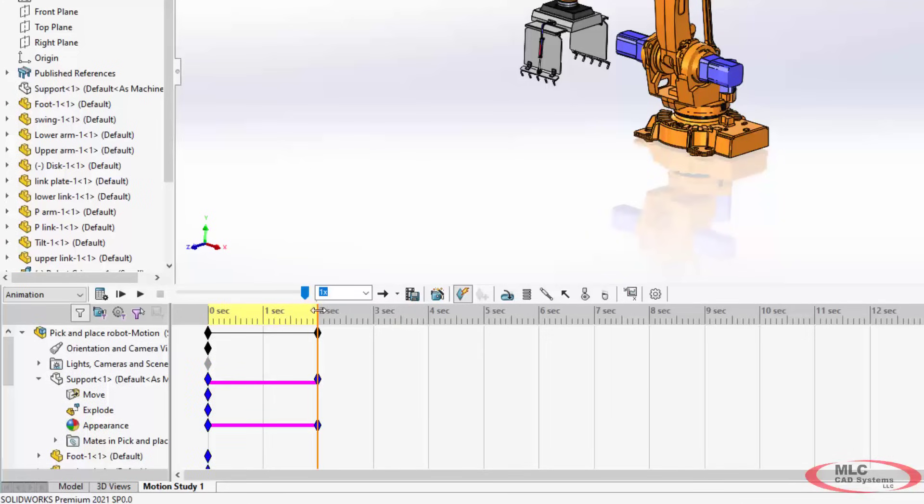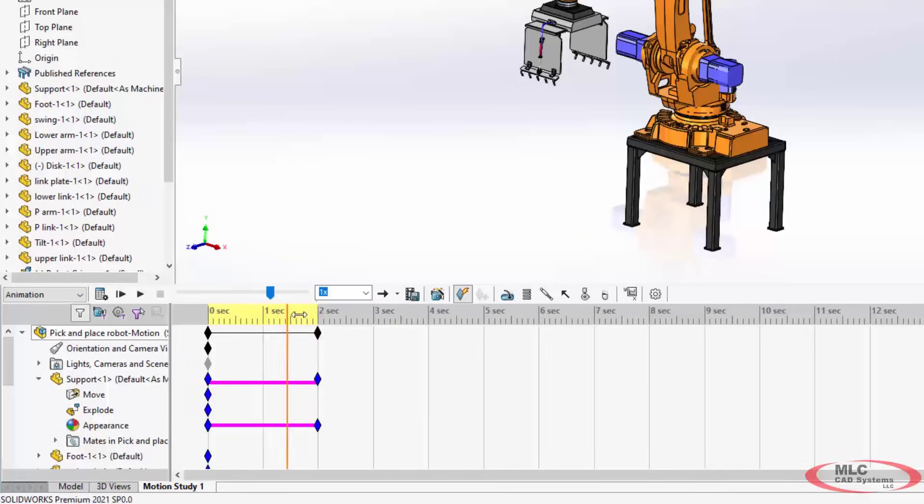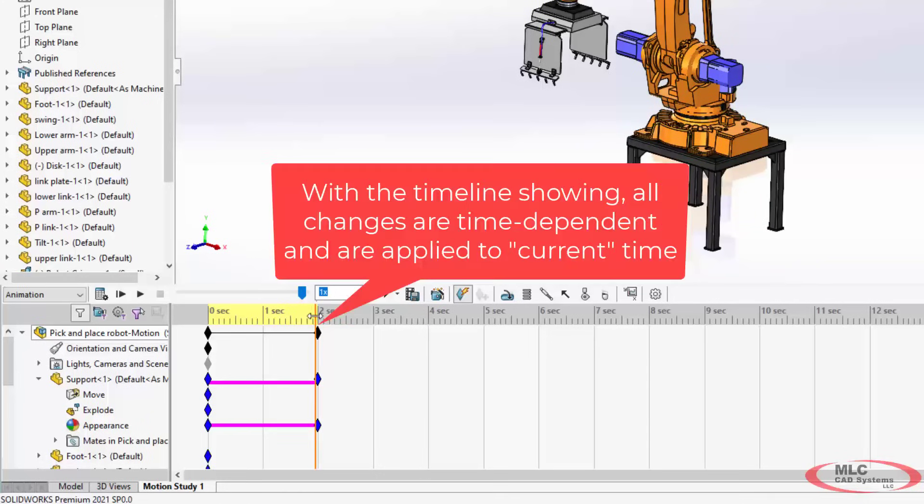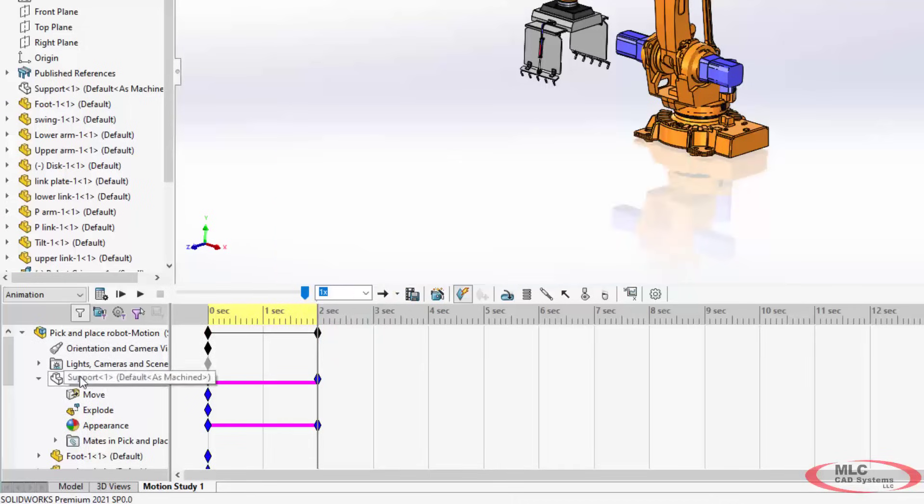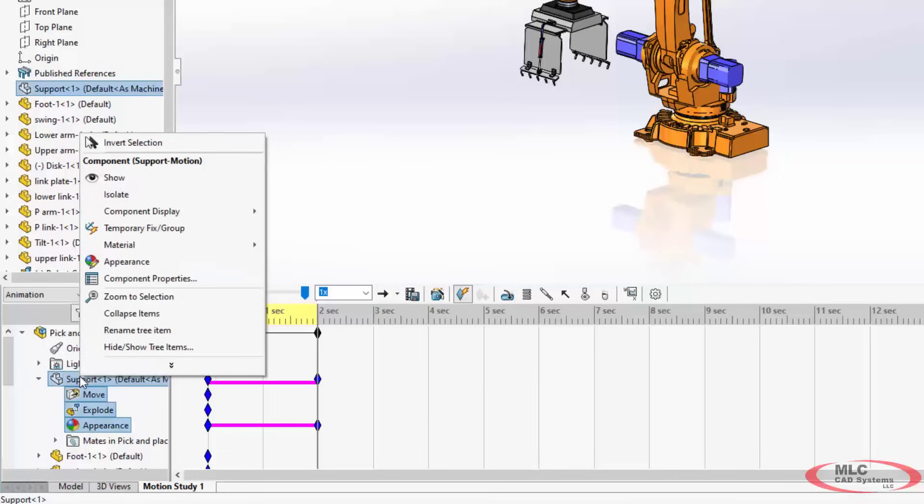So if you want to see it sort of fade away, what you'll do is set your time bar at two seconds. So this is where the time change is. So if you're using back to the future analogies, this is where Marty is right now. He's at two seconds and he's going to do something. He is going to change the appearance of this stand.